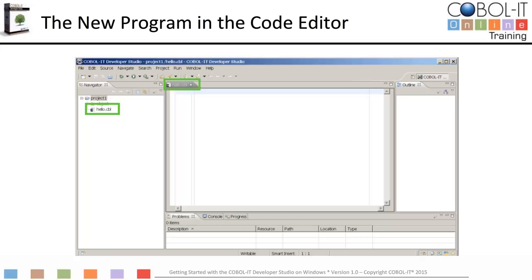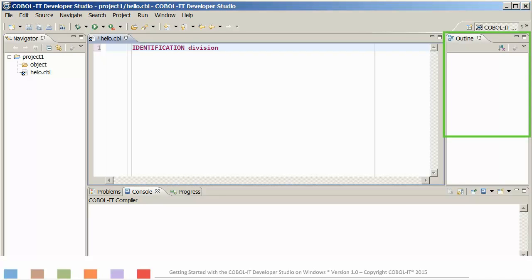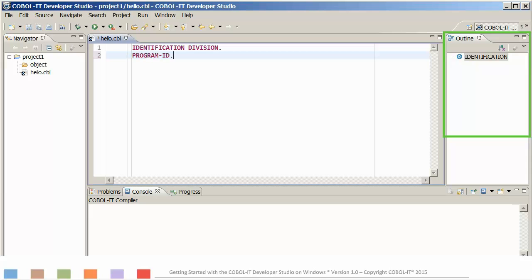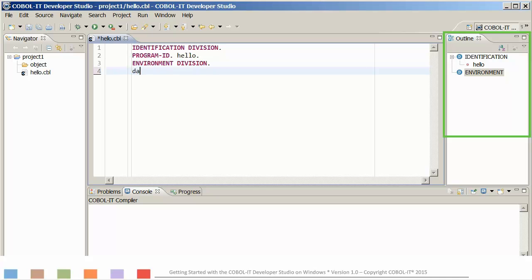Let's start writing this COBOL program. Hello.cbl is a simple program. Note that as you type, the outline window updates — it is COBOL aware, and will identify data items as well as paragraph and section names. The code editor is also COBOL aware: reserved words are automatically capitalized, and a color scheme is applied to differentiate between strings, variable names, and paragraph names.